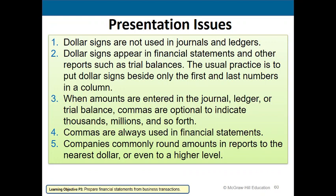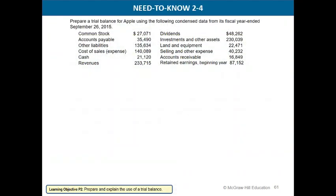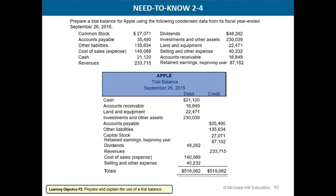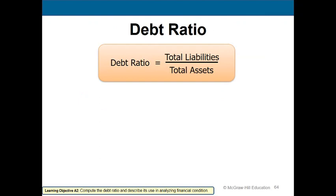A few formatting notes: dollar signs are not used in journals and ledgers but do appear in financial statements and trial balances, placed beside only the first and last numbers in a column. Commas to indicate thousands are optional in journals and ledgers but always used in financial statements. Companies commonly round amounts in reports to the nearest dollar or higher. That's it for Chapter 2.